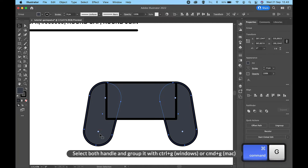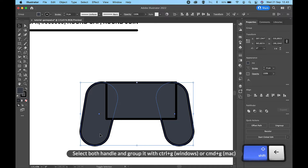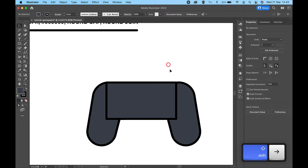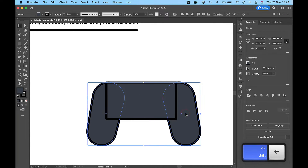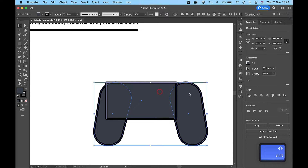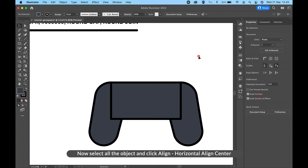Select both handles and group them with Ctrl+G on Windows or Cmd+G on Mac. Now select all the objects and click Align, Horizontal Align Center.